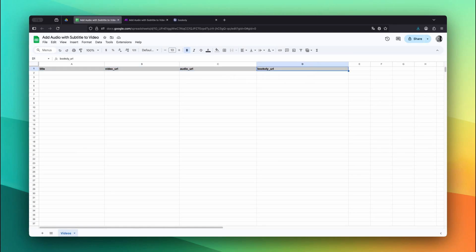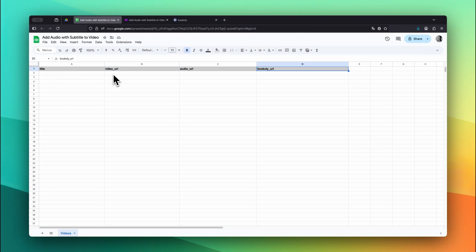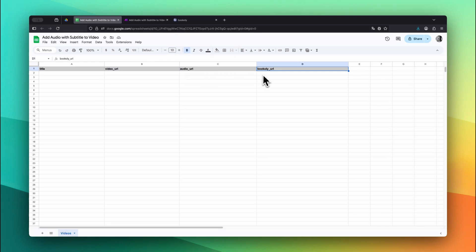Here's what we're storing in each column. Title is just a simple name for the video. We'll send it to Bookily.com later when creating the final result. Video URL should contain a public, downloadable link to your video file. Audio URL holds the public link to your audio or voiceover file. Bookily URL is where we'll store the final video URL that Bookily.com generates. This allows us to use it in follow-up automations if needed.